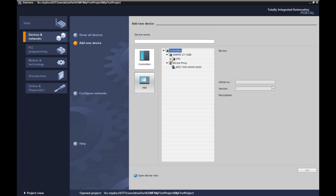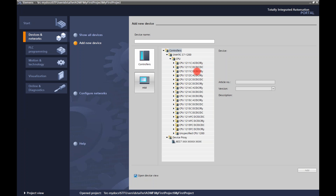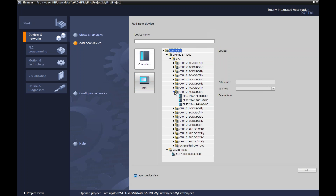Let me open that S7. Here's my CPU — it gives me a list of all these CPUs. As I mentioned earlier, you can see AC-DC relay, DC-DC-DC. I know from before I have a 1214C DC-DC-DC, so let me click on that. That gives me a couple of different options.